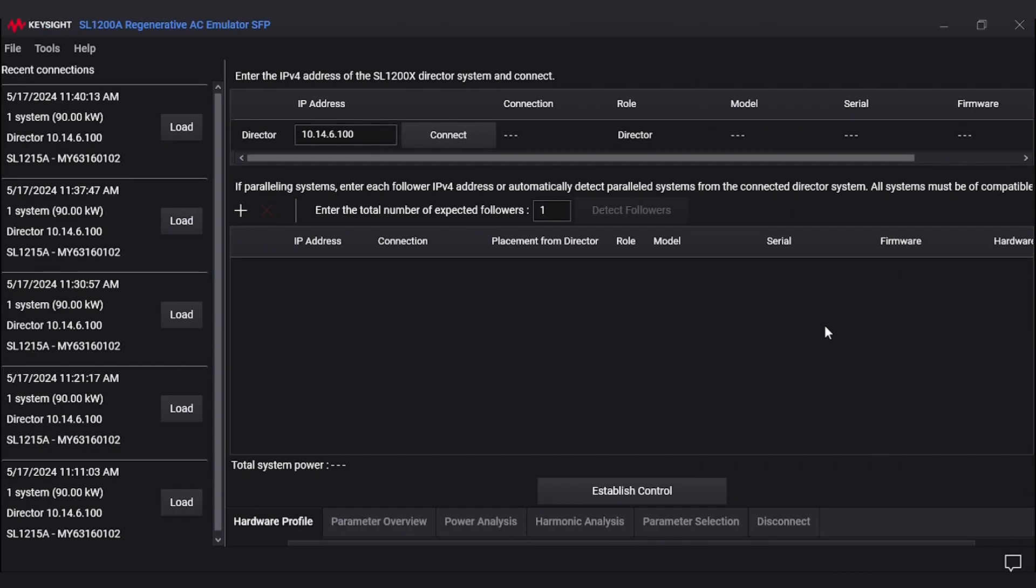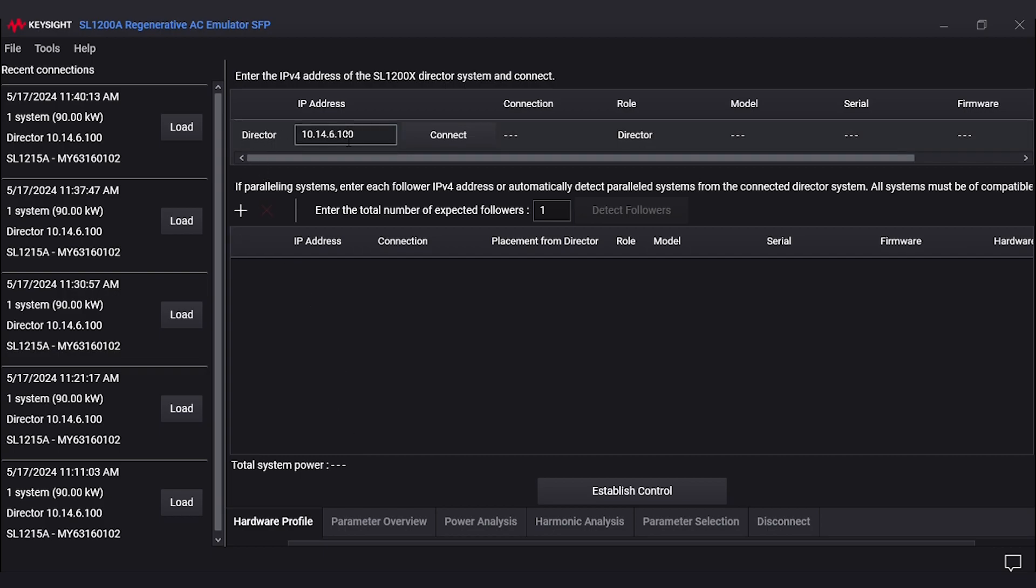Here is the software for the SL1215A. This is how you control the AC grid simulator. First thing you want to verify is that the director's IP address is set correctly. As you can see, our IP address is 10.14.6.100. We're going to hit connect to tell the software to connect to the instrument.